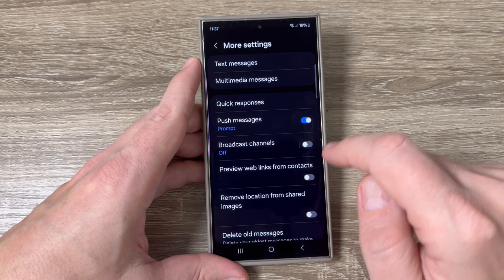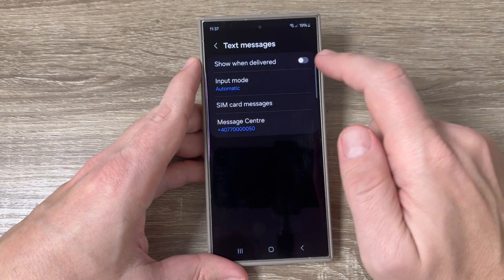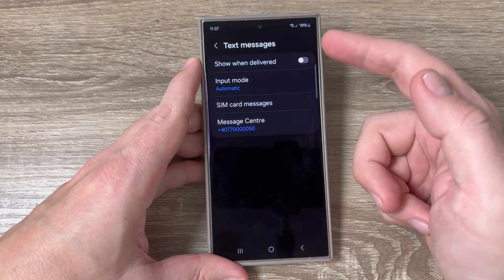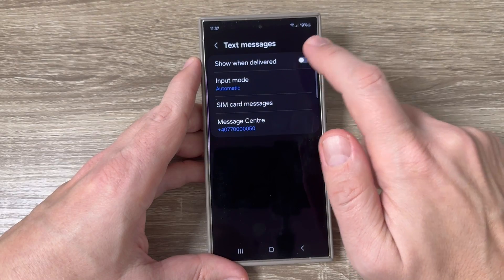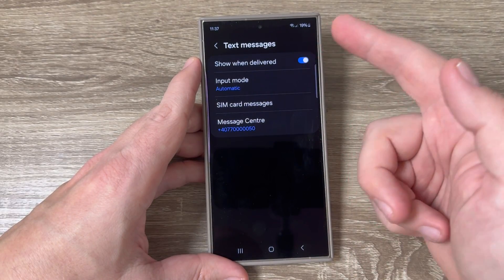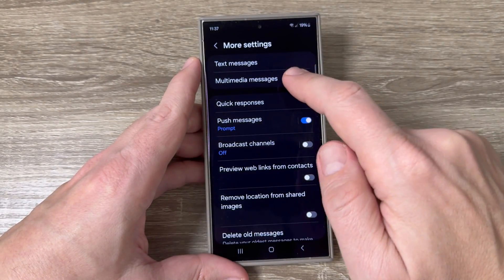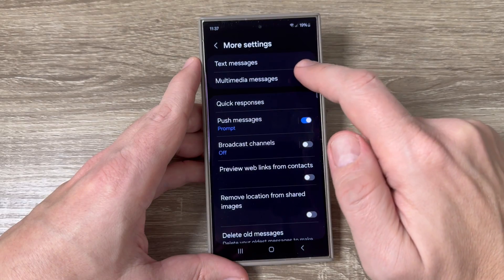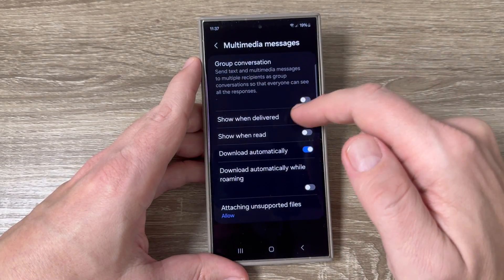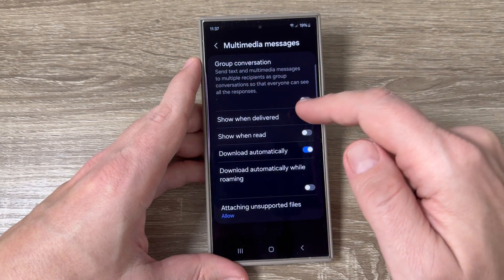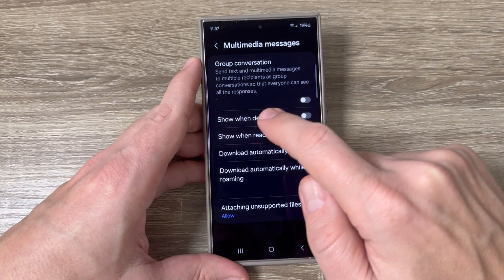Tap on 'More Settings.' Here we have 'Text Messages' — to enable the delivery reports just tap here. Now let's go down and here we also have 'Multimedia Messages,' and to enable the delivery reports just tap here as well.